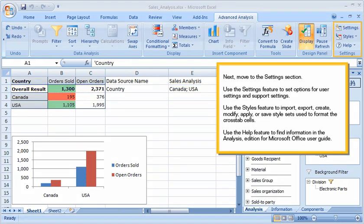Next, move to the Settings section. Use the Settings feature to set options for user settings and support settings. Use the Styles feature to import, export, create, modify, apply, or save style sets used to format the cross-tab cells. Use the Help feature to find information in the Analysis Edition for Microsoft Office User Guide.